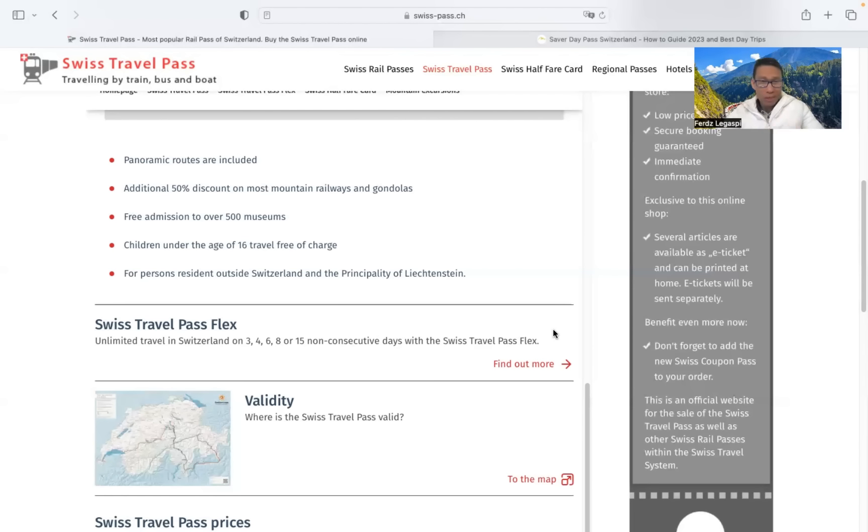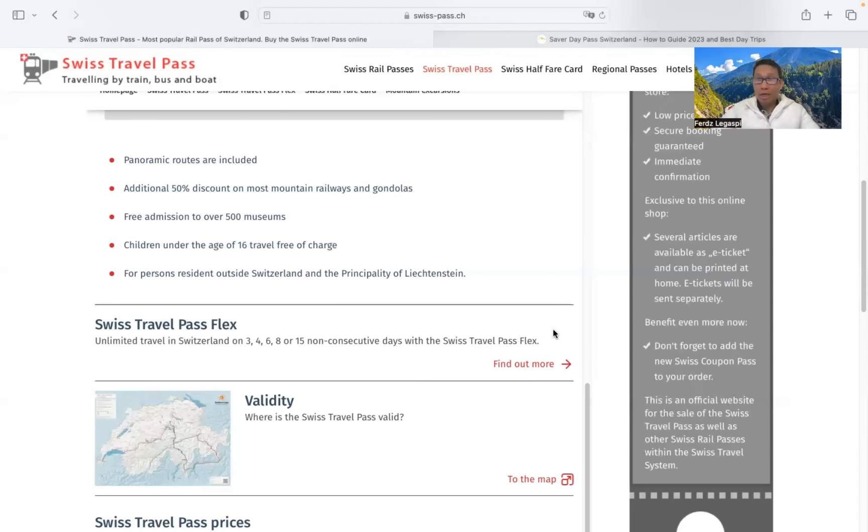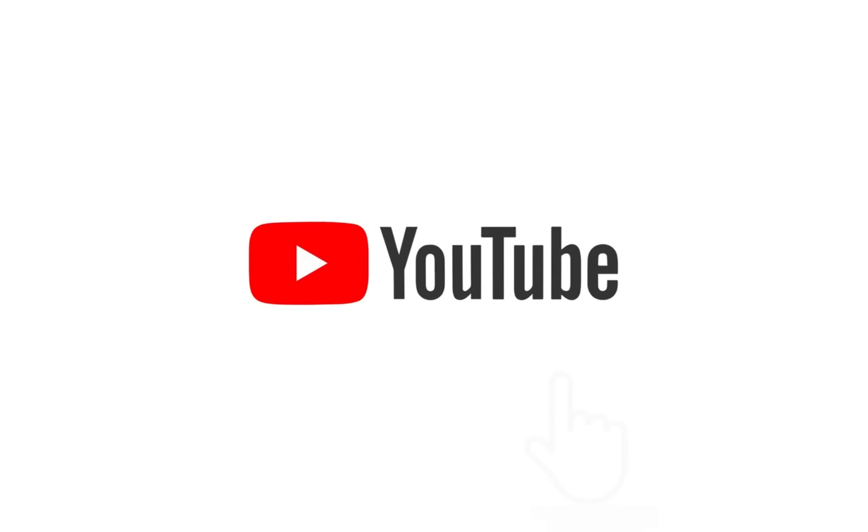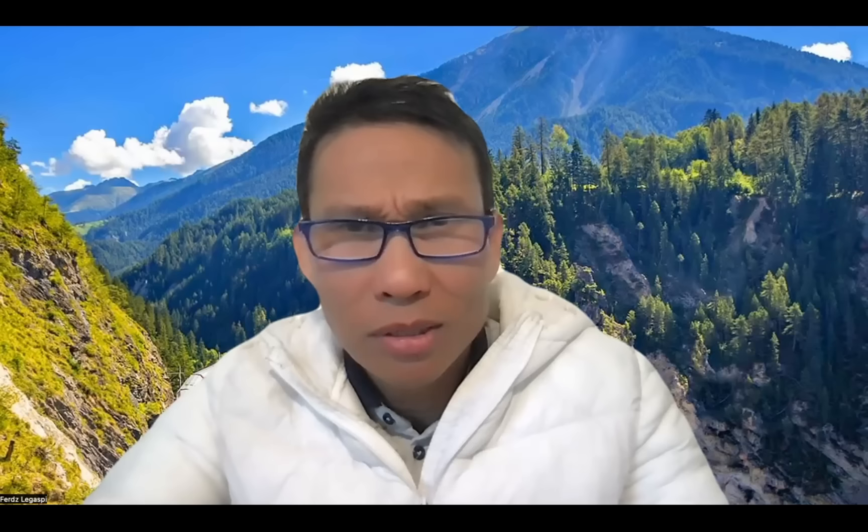All right guys, so you can visit the Saver Day Passes at sbb.ch or using the SBB mobile application. If you have some questions, please comment down below and I am willing to assist you further. Please don't forget to like, share, comment, and subscribe to keep updated on my upcoming videos.